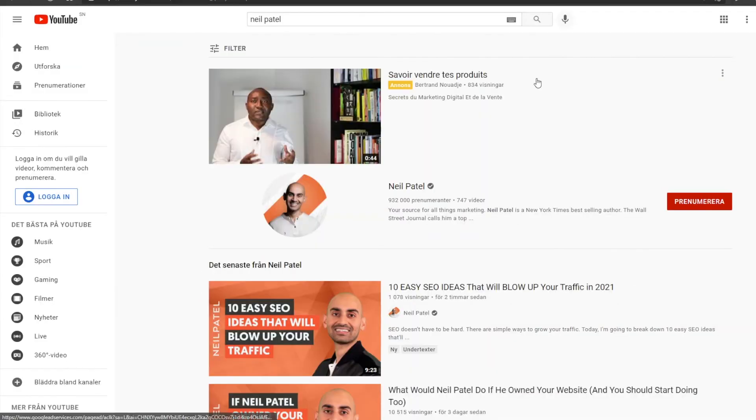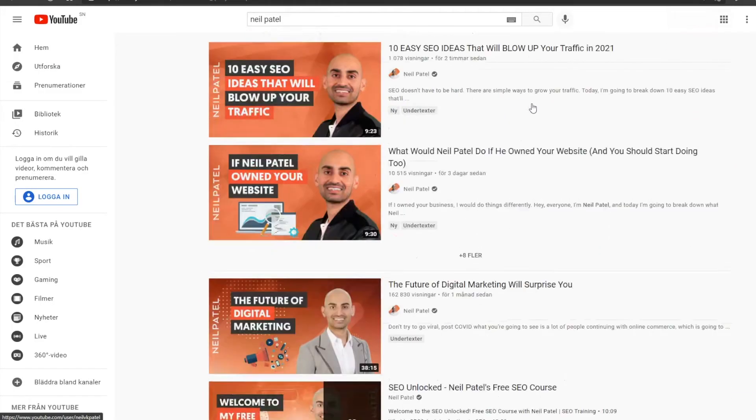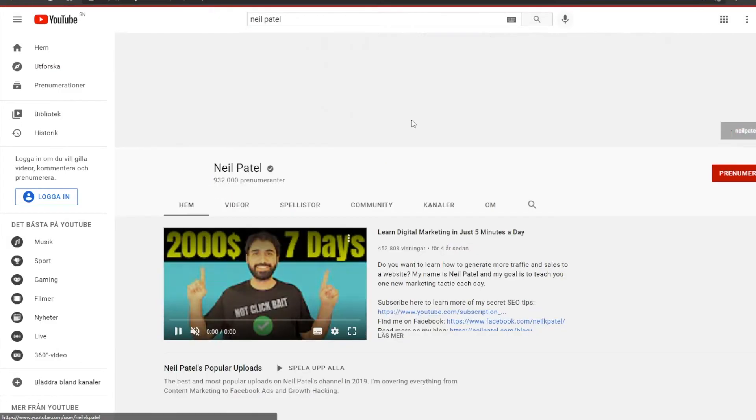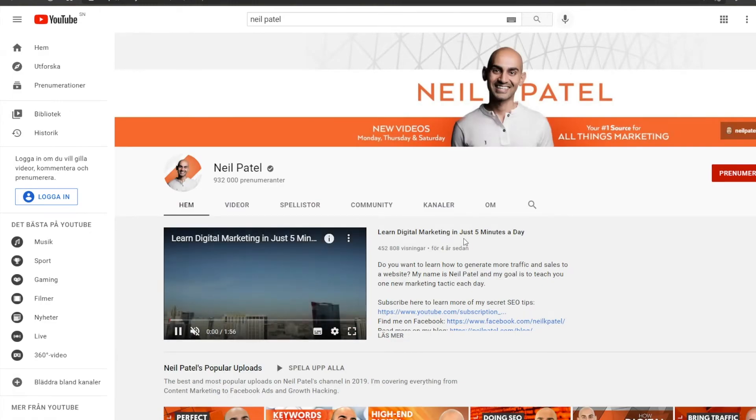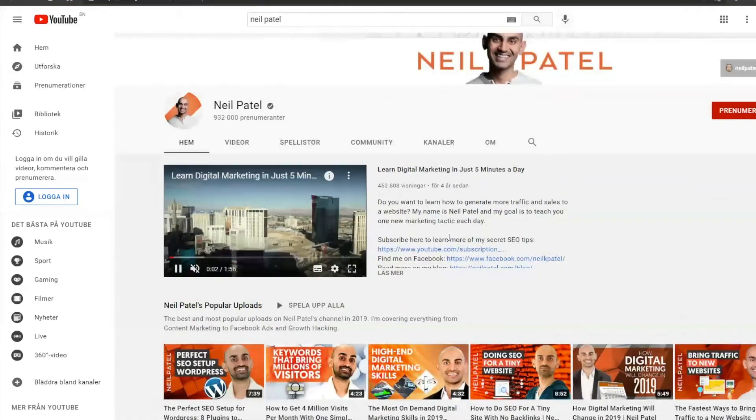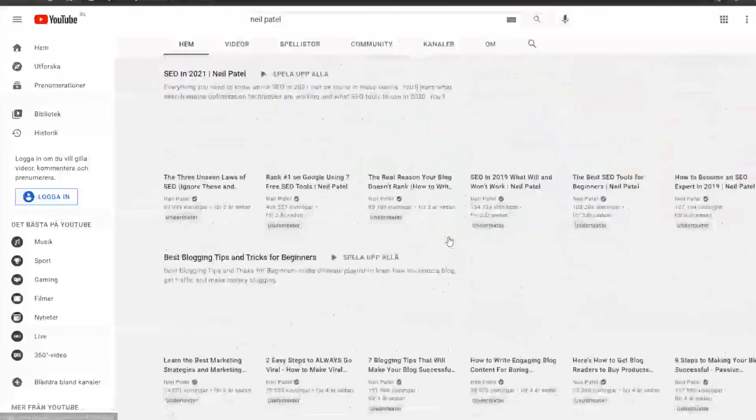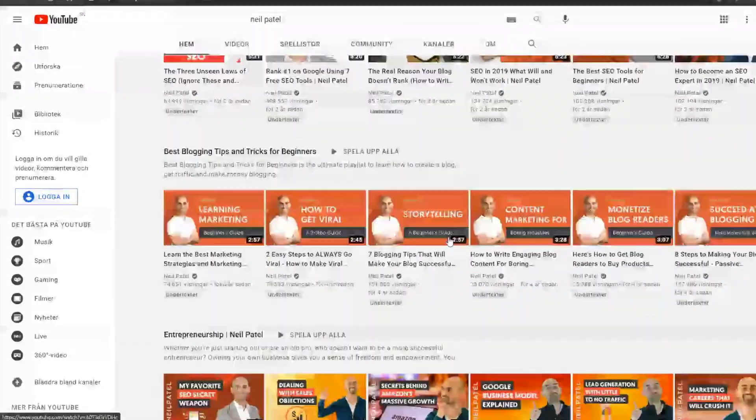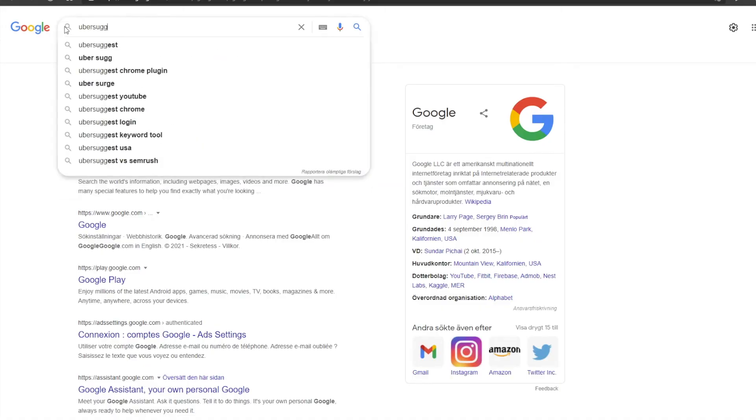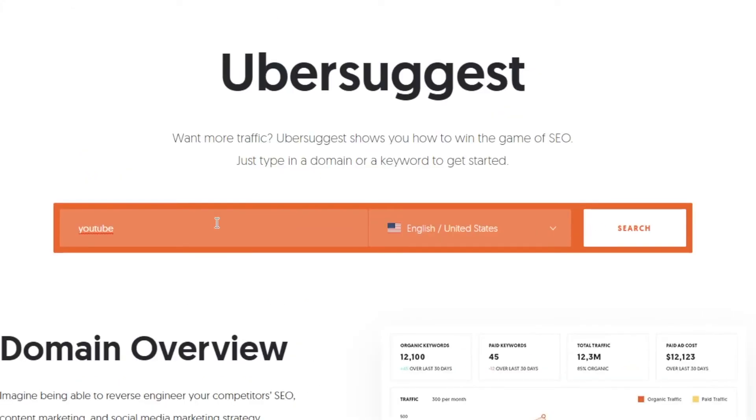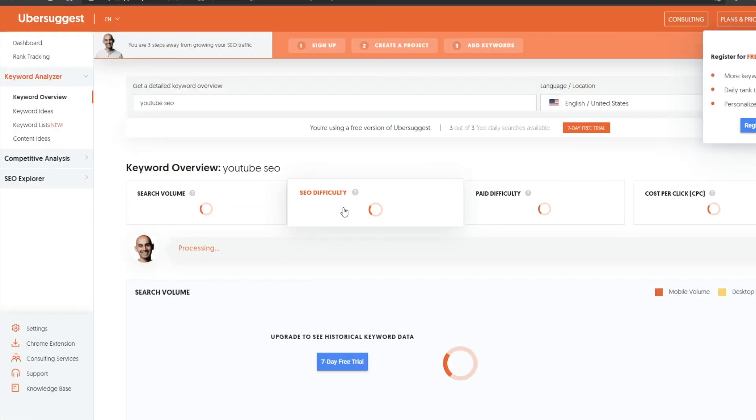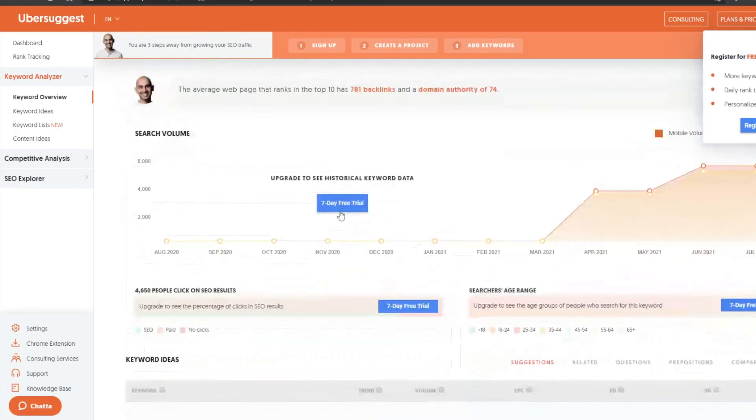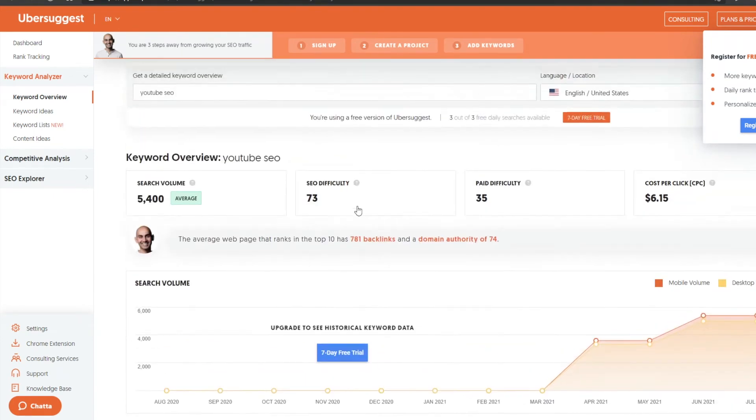Now last but not least, we have Neil Patel's Ubersuggest. Neil is an internet giant. Like he is the blogging and marketing king. He has so many great articles and great videos on YouTube that I have personally learned so much from and it is no surprise that he also made such an awesome SEO tool. Now this tool is a bit more heavy duty, so it may scare you a little bit, but that is also what makes it so great because there's so much detail and stats and analytics that you can use to your advantage. I'm a huge stats nerd, so this stuff is right up my alley.